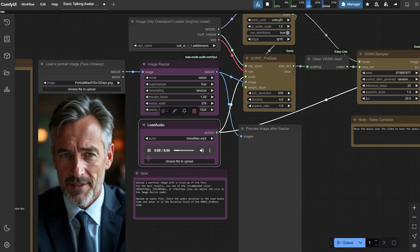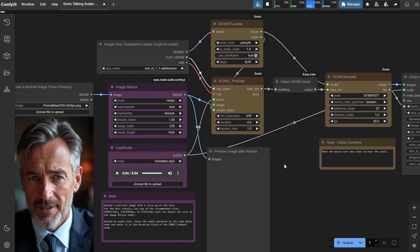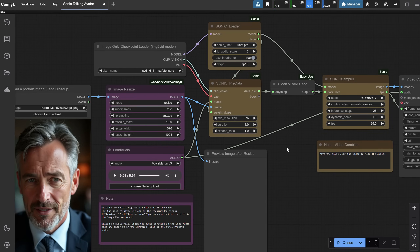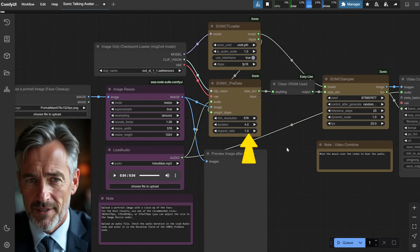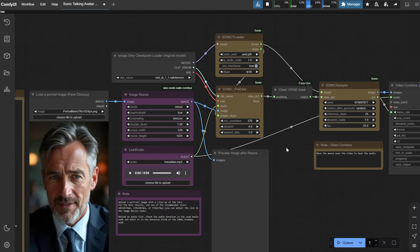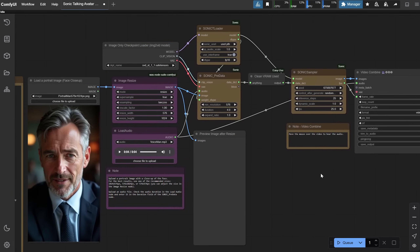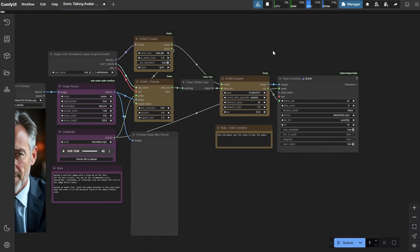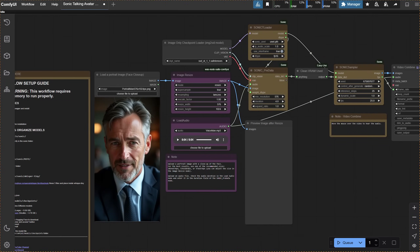Then we decide on the length of the video. I usually set the video length to match the length of the audio, so for duration I add four seconds since I have a four-second audio file. I also want the video resolution limited to 576 pixels. The expand ratio is something you can try at 0.5 or 1 — it adjusts how much the image moves beyond the lips. From the Sonic Sampler, I adjust the frames per second to 25 because the model was trained on that frame rate.